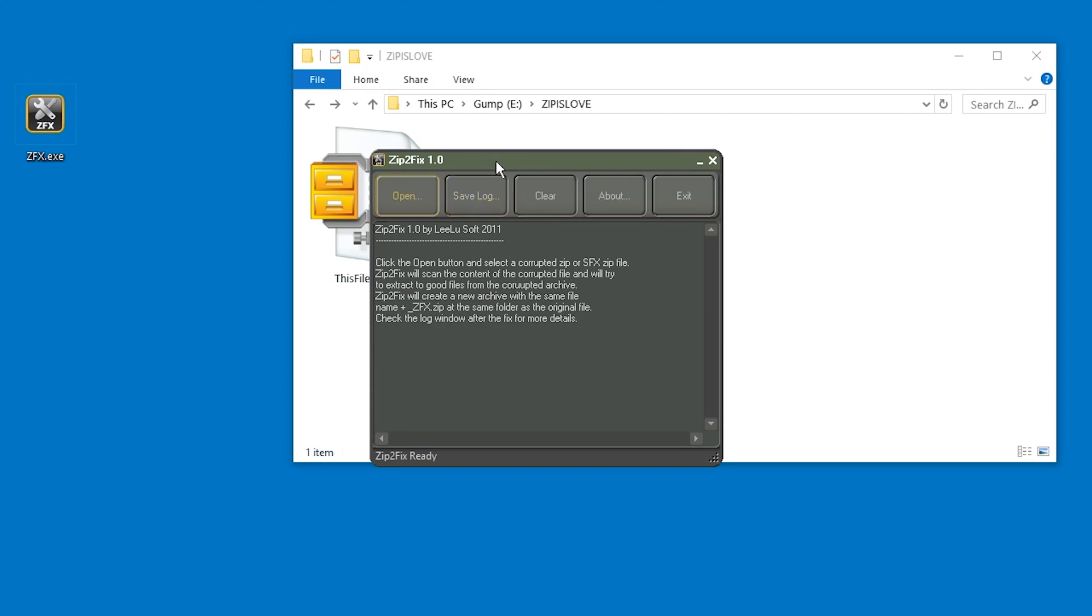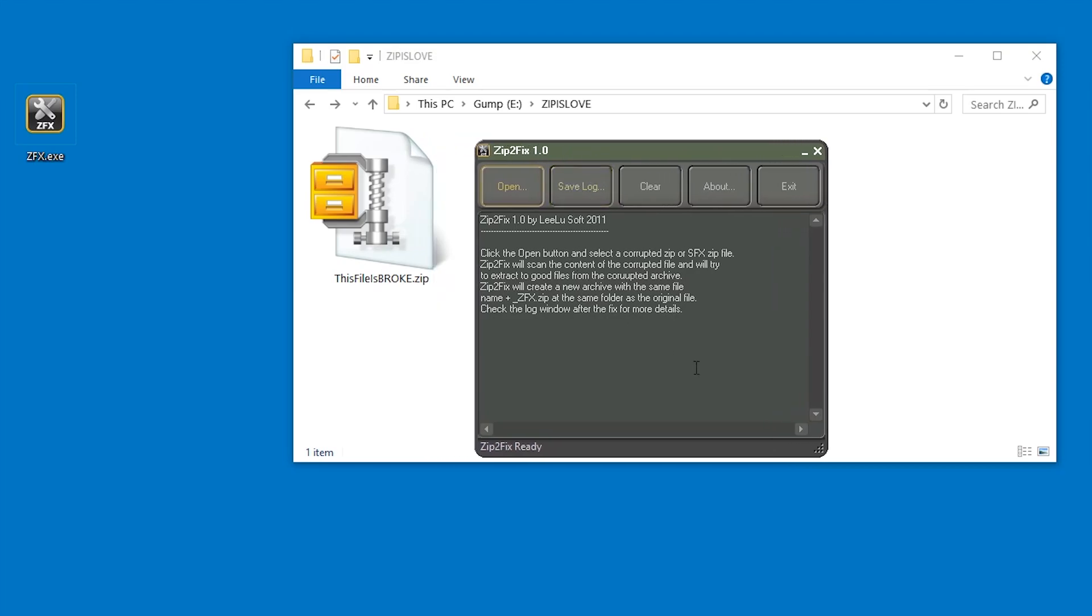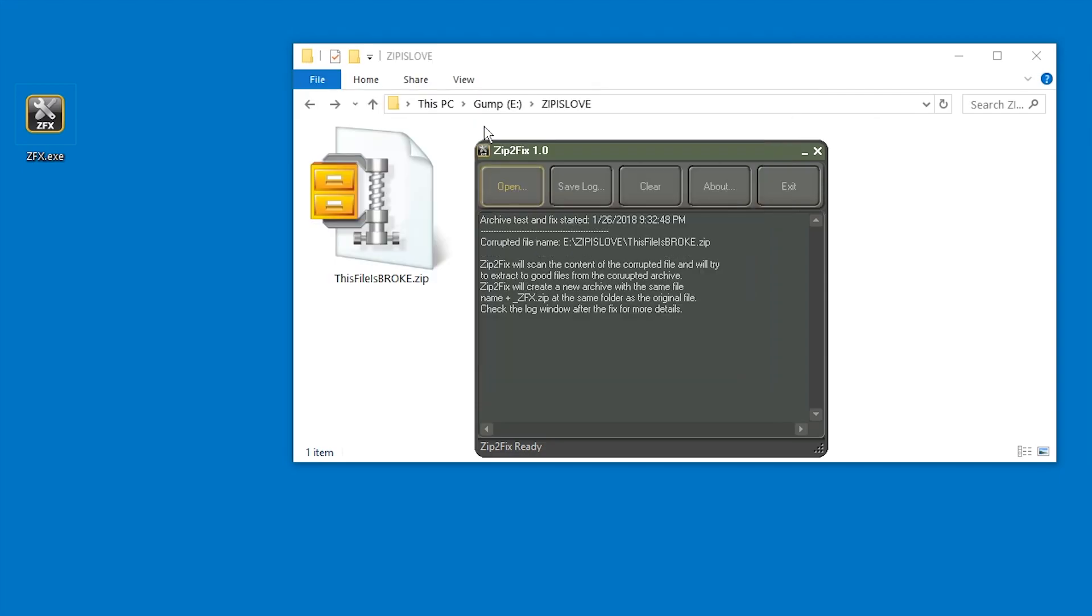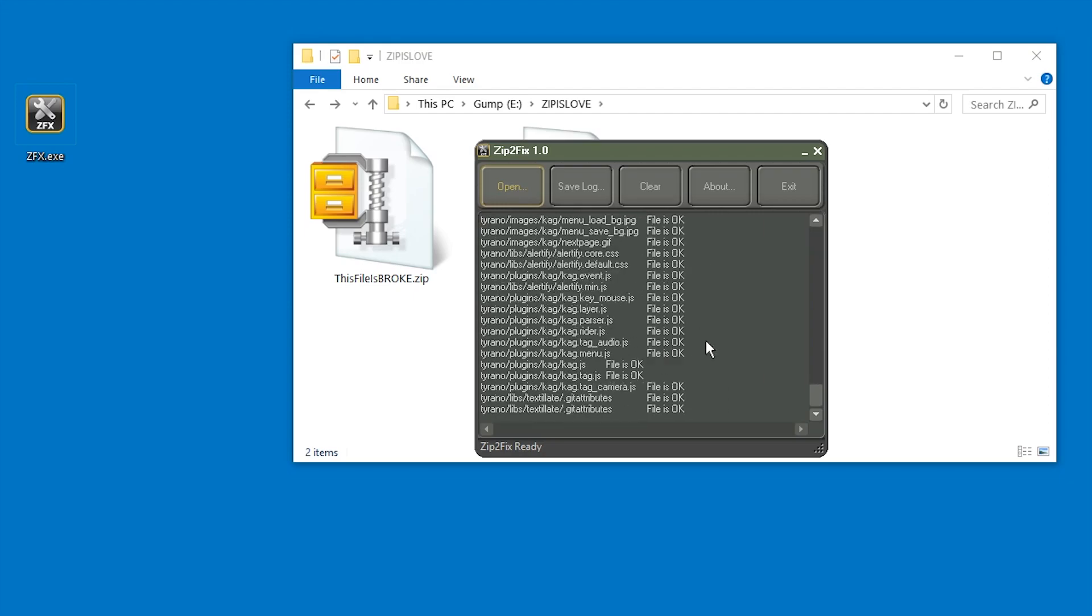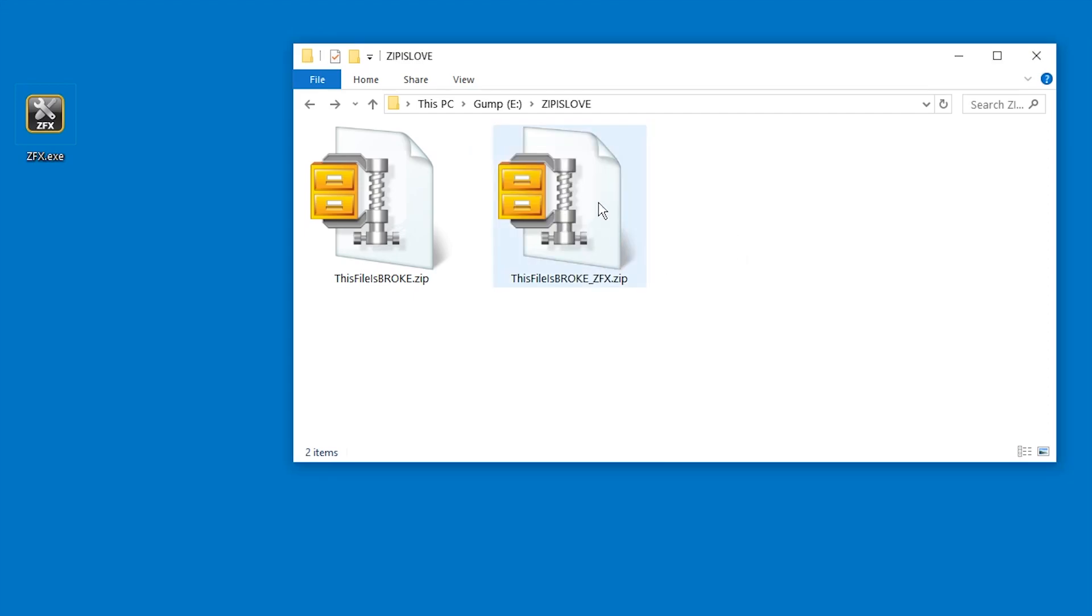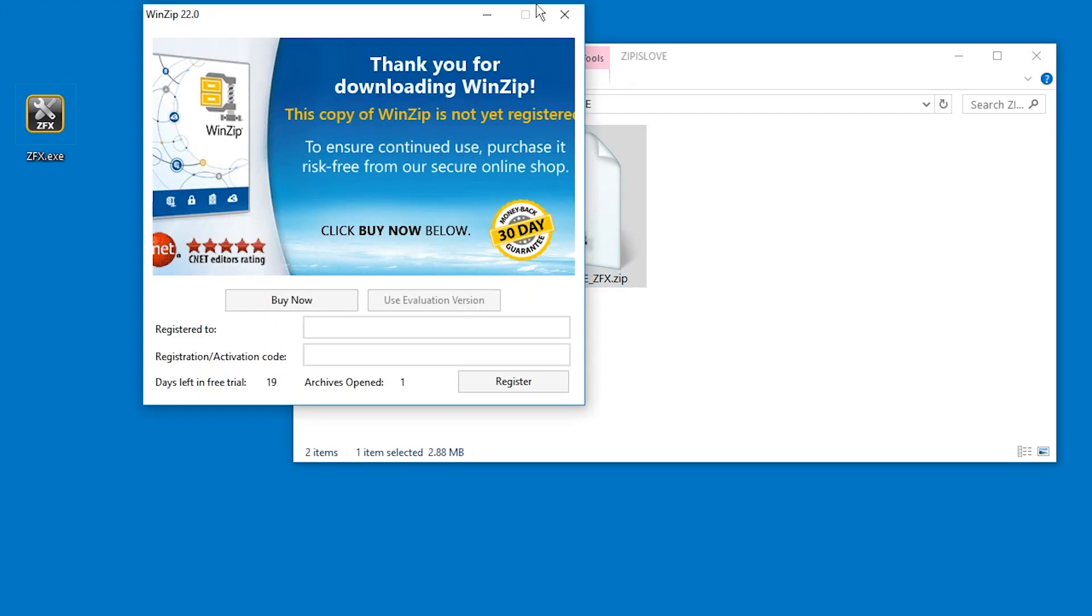Anyways, this tool is free, looks a bit like some kind of hacker software, but it works. So I can just select the file in here and wait. And it is even faster than WinZip for some reason. Let's check the result. Here it is, the fixed version.